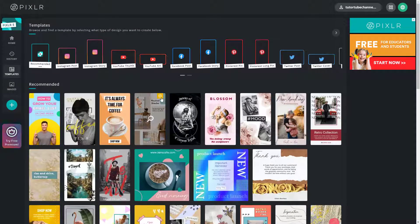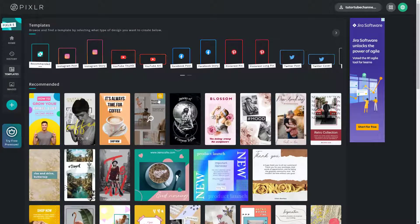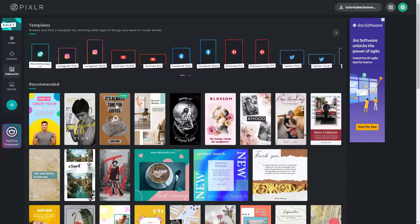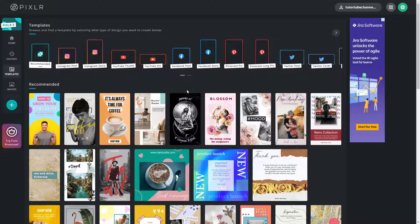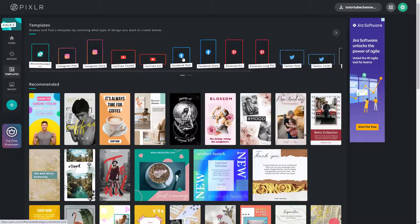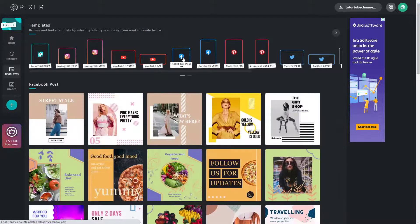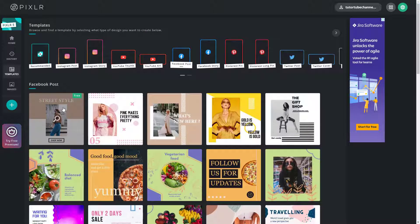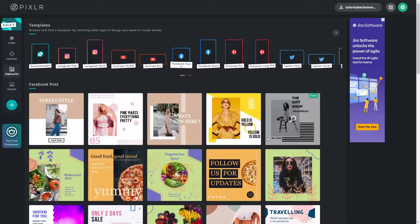The ones with this icon are the premium ones, and the ones which say free are the free ones. Let's say I'm going to create a template for a Facebook post. I'll click on Facebook post right here, and you can see there are